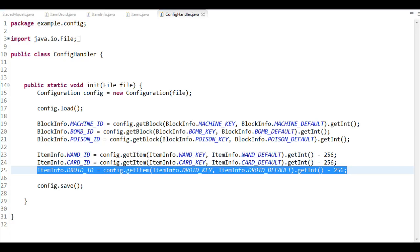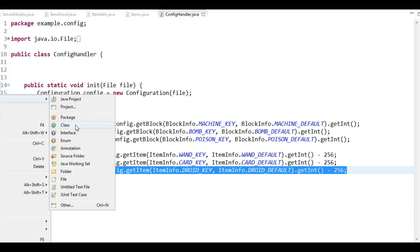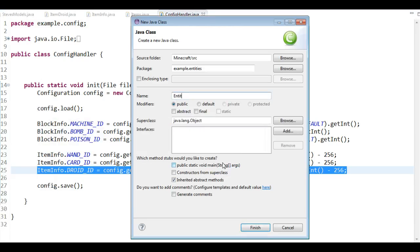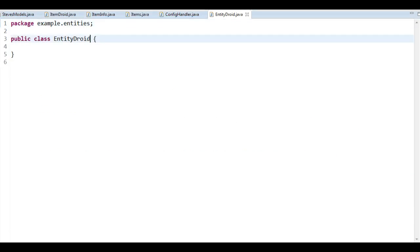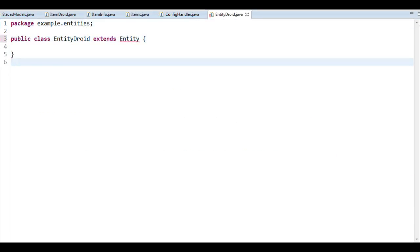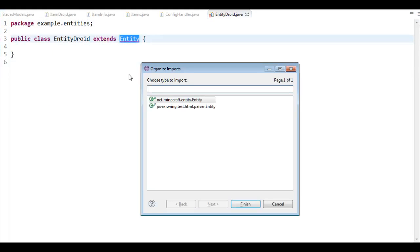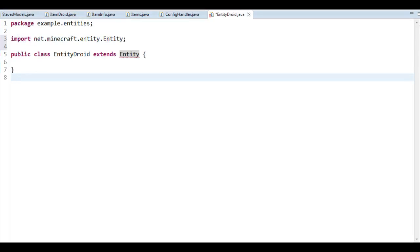Now let's do the same thing for our entity — the simple parts of an entity. So here we go: EntityDroid extends Entity. What do we need to do here? We need to do a few different things to create this properly.